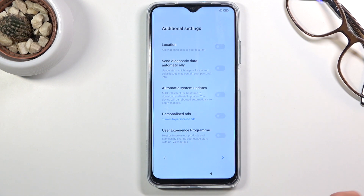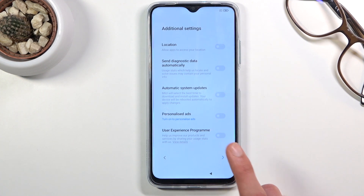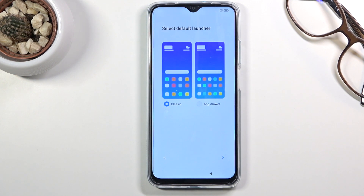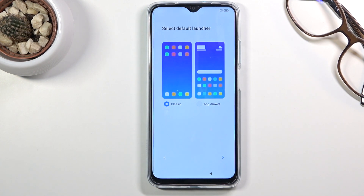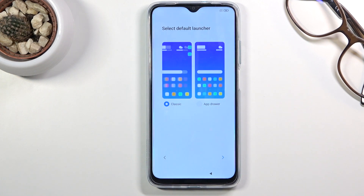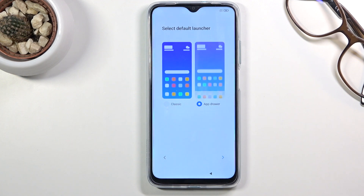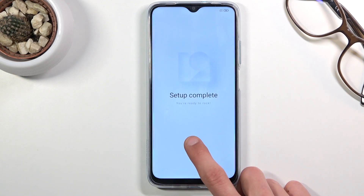Once you've made those choices, go further to select your default launcher. A launcher basically gives you two different options: the classic, which I'd compare to an iPhone-like experience where all your apps are on the home screen, or the app drawer, which is more typical of Android where you have several apps on the home screen and the rest are hidden in the app drawer. Choose whichever you prefer and then go further to complete your setup.